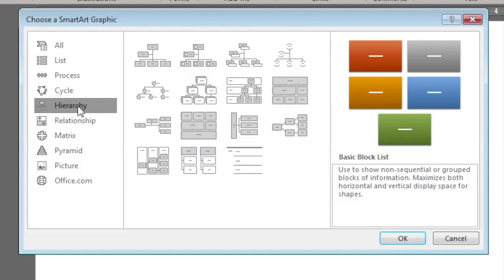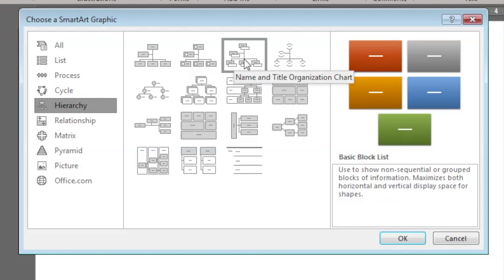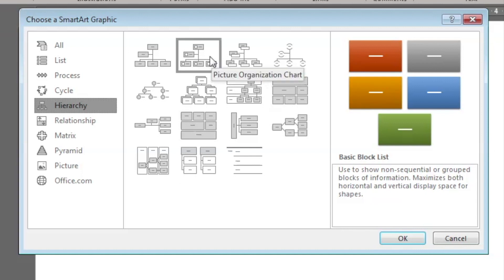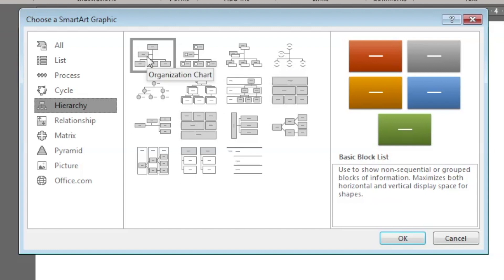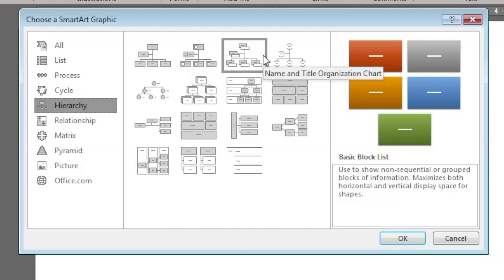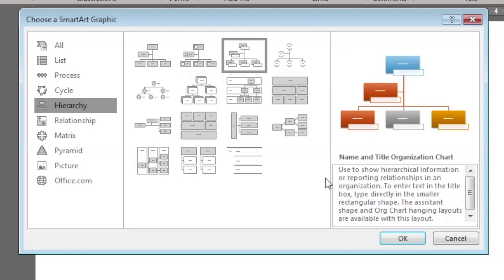In that you have an option called Hierarchy. So under Hierarchy you see the different charts: name and title organization chart, picture organization chart, and a simple one. Let's select this name and title organization chart.